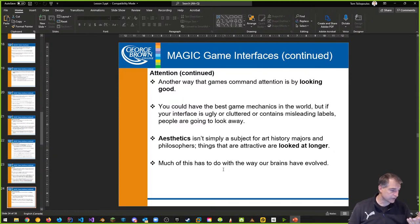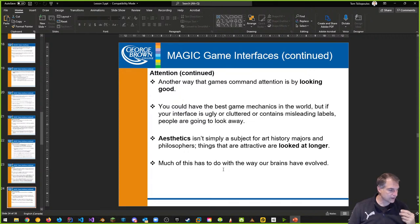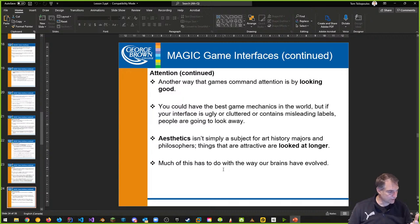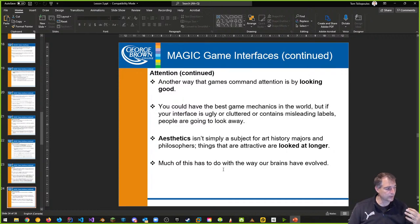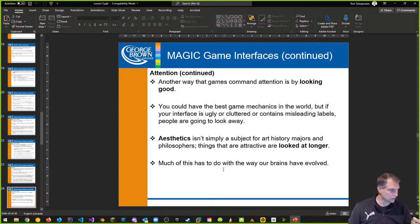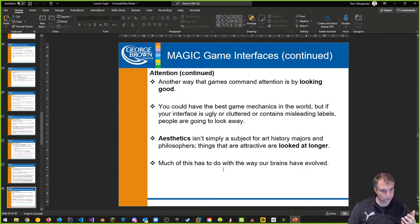If I see an interface that looks really appealing to me, I'm going to look at it longer. If it's ugly, I want to shove it away. Game companies have spent a lot of money and time making diegetic interfaces — interfaces that look like what the player would see, making it part of the game world.